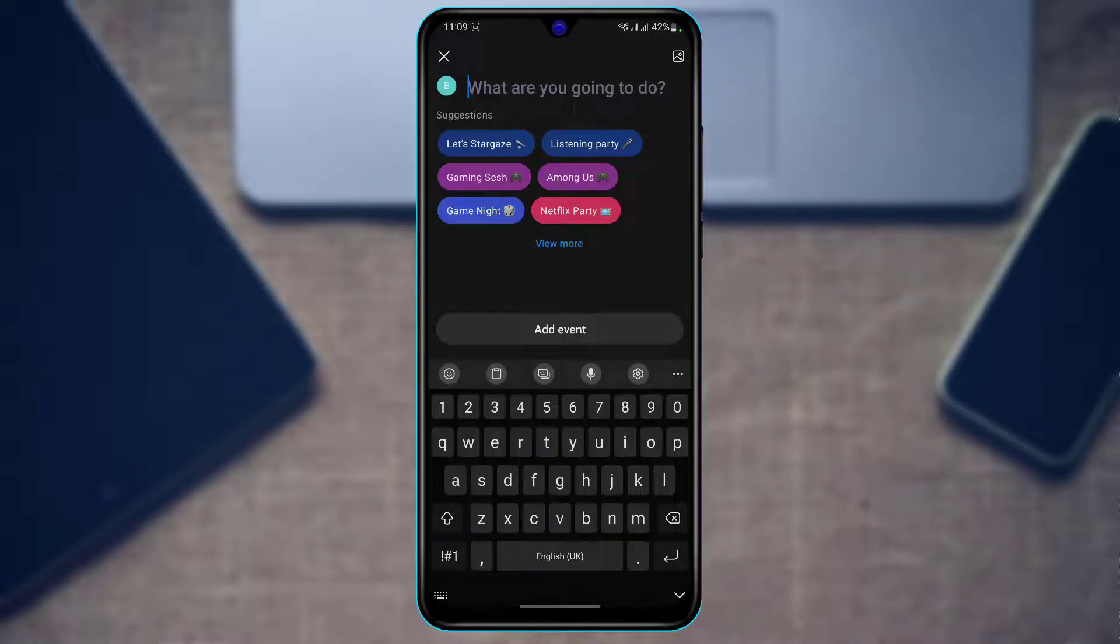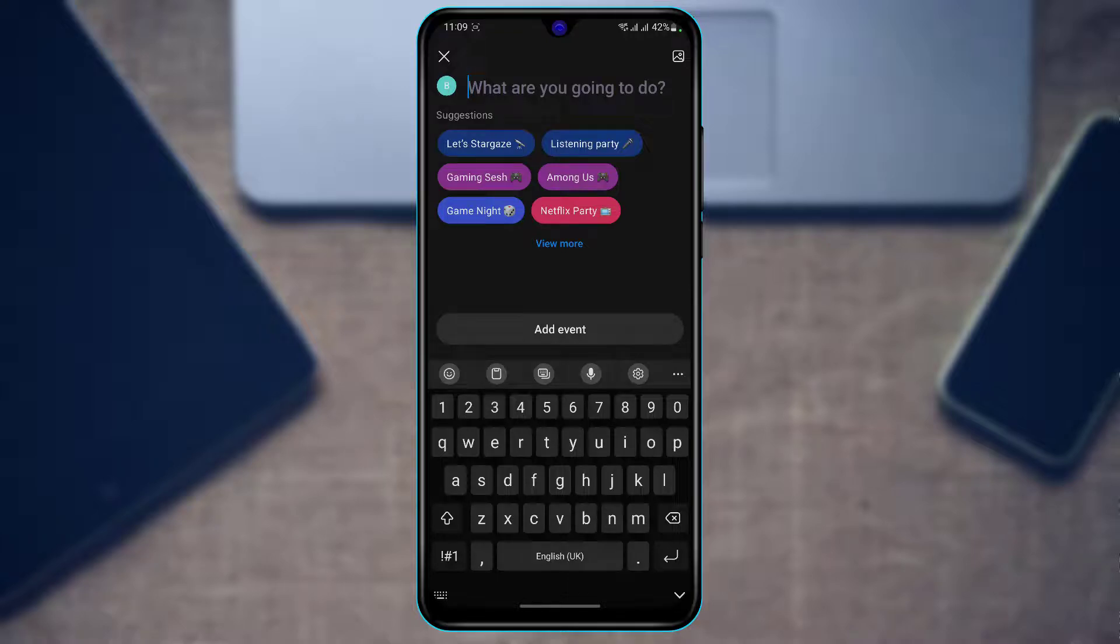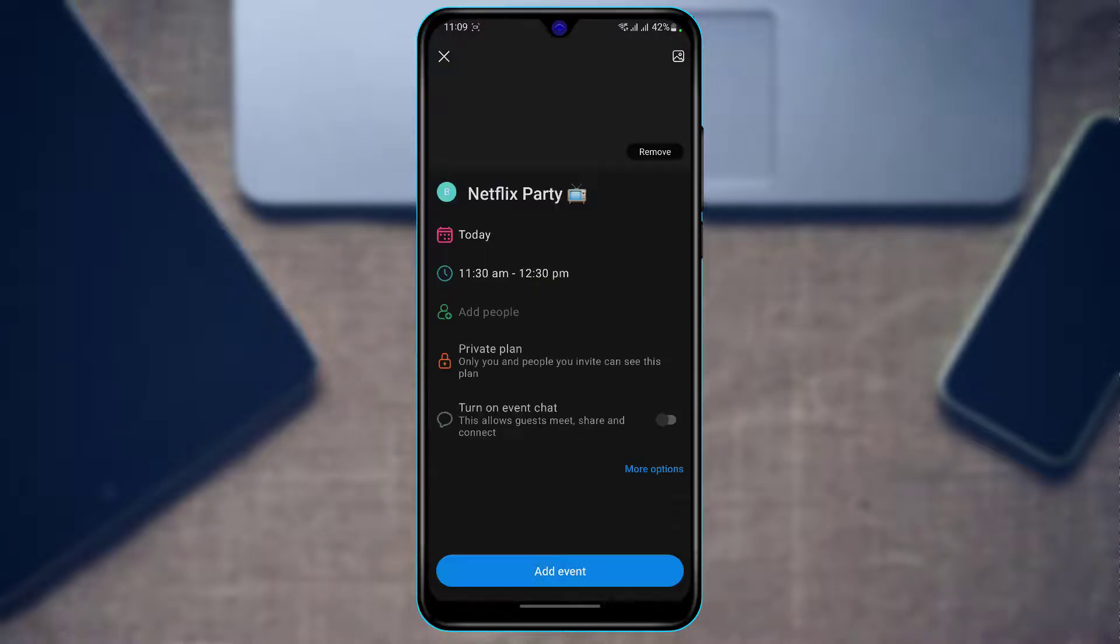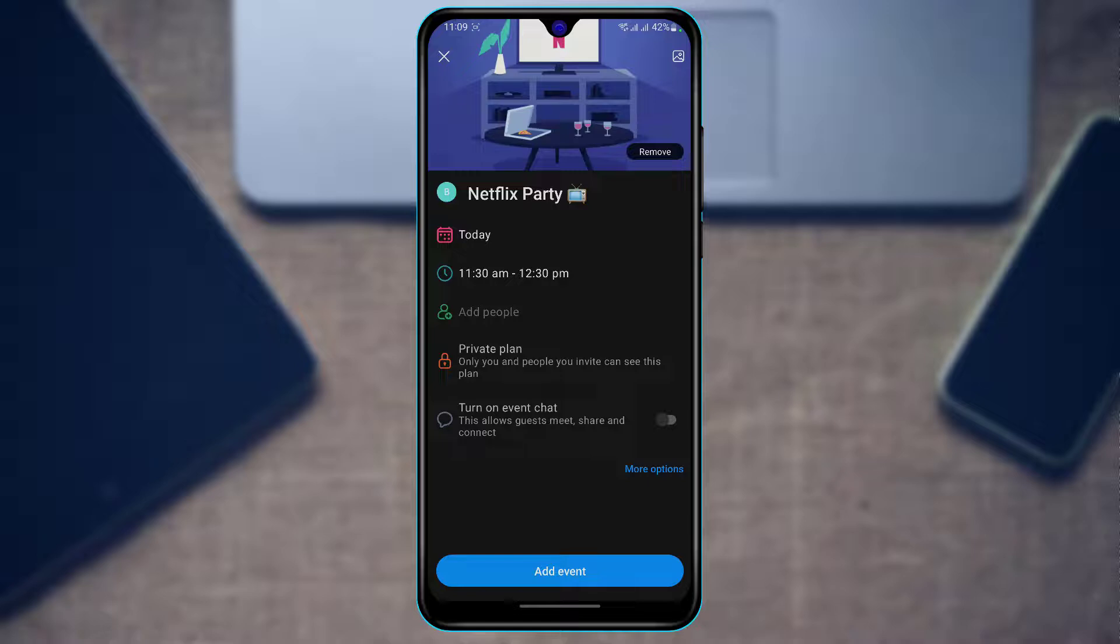If you want to view more options, tap on View More and select one of the suggestions. Here you can also select when you want the event to be and choose the time.